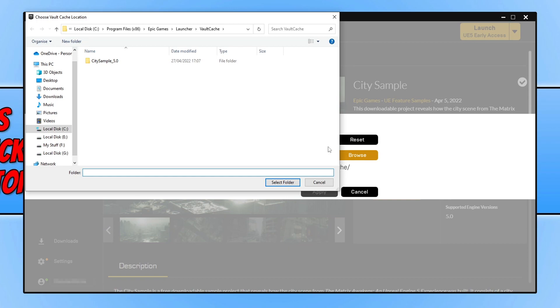So as you can see, at the moment my C drive is selected. I'm actually going to make my G drive the new location for my vault cache, which means I need to select my G drive.